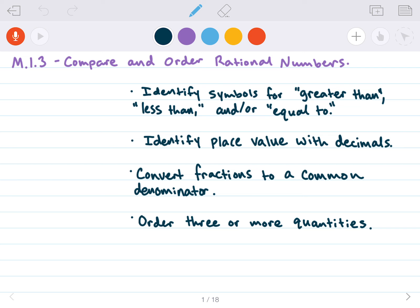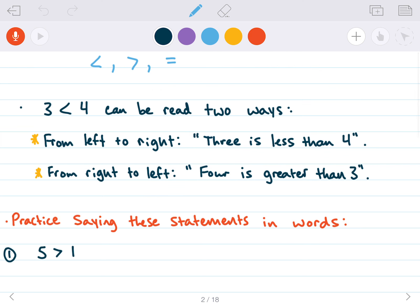Hey guys, in this video we're going to talk about m.1.3 and m.1.4. So the first thing we're going to talk about is comparing and ordering rational numbers. So let's get into it.